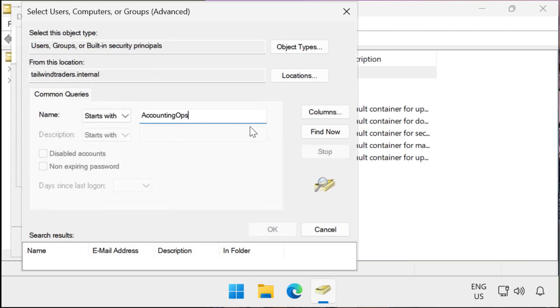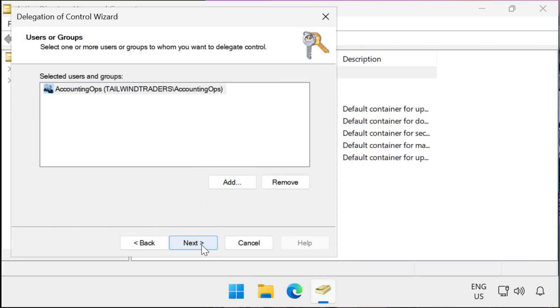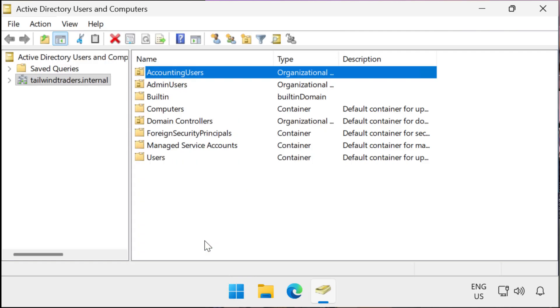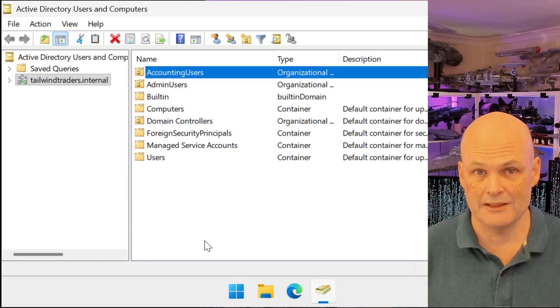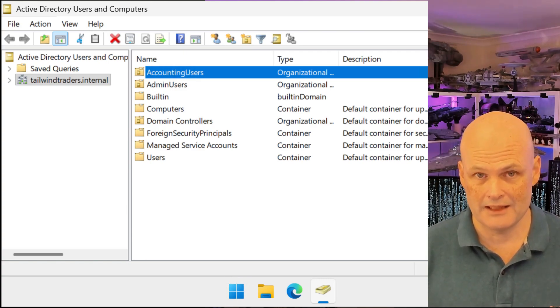In this case it's the group Accounting Ops. On the Task to Delegate page, I select Reset User Passwords and Force Password Change at Next Logon. I complete the wizard, and from now on members of the Accounting Ops group can reset the passwords of user accounts in the Accounting Users OU.